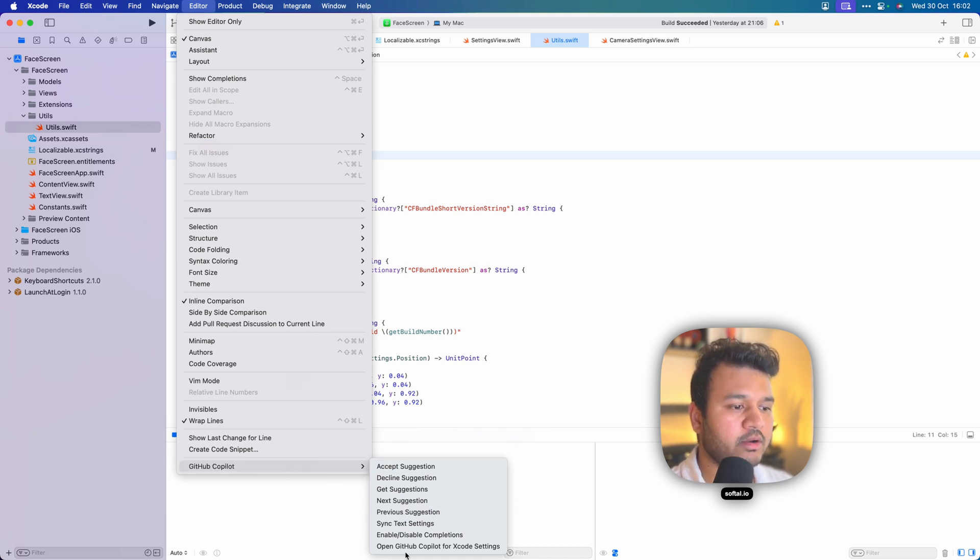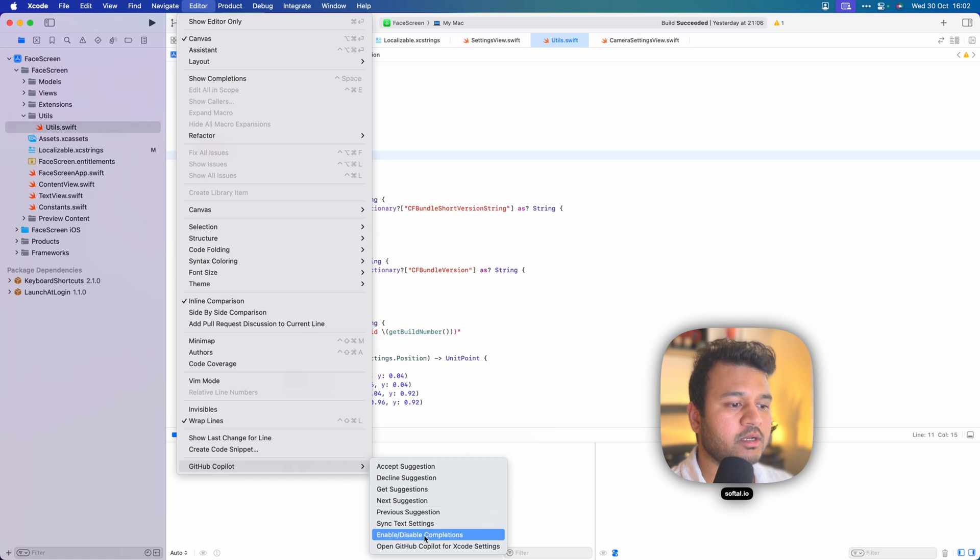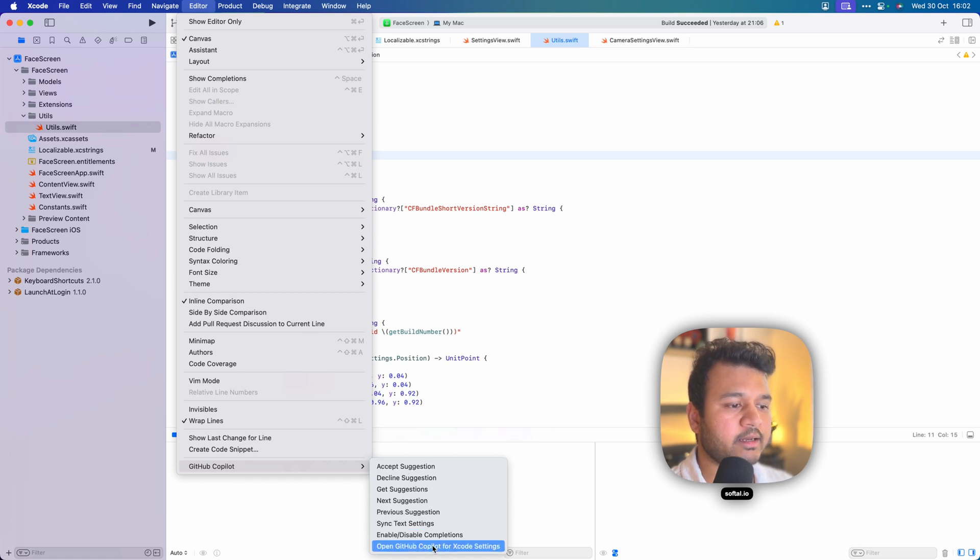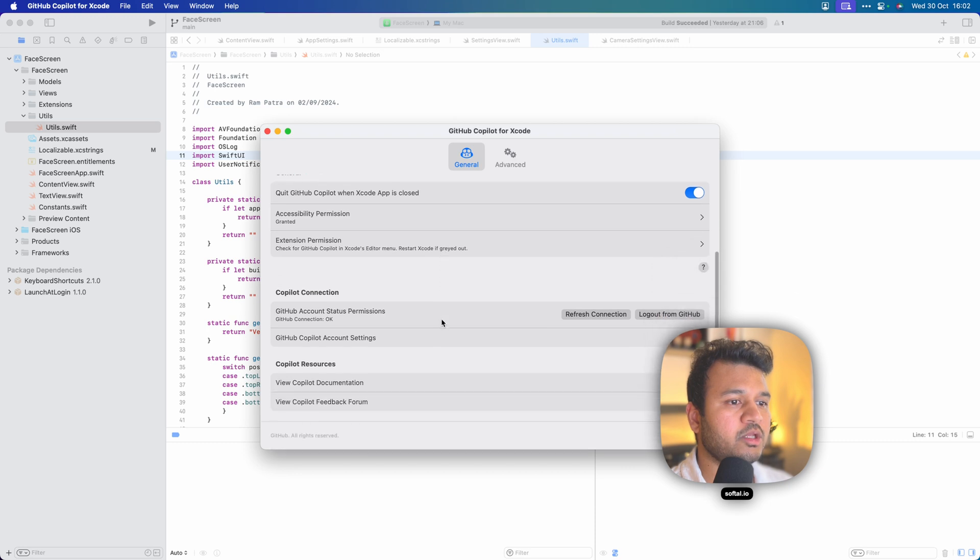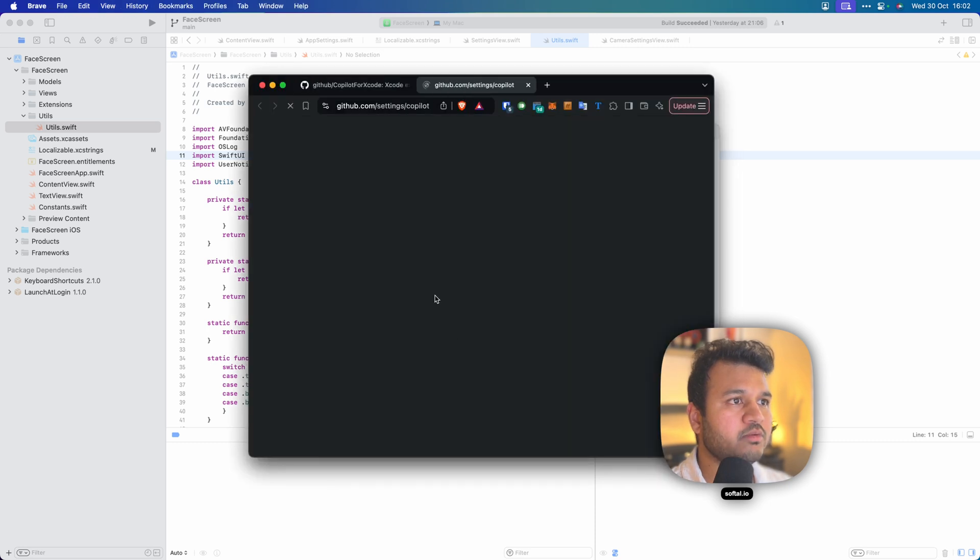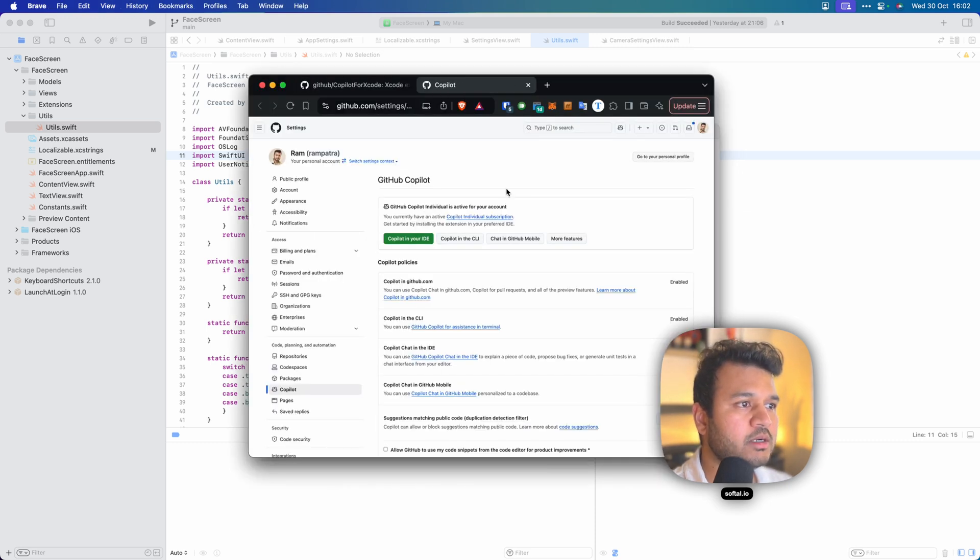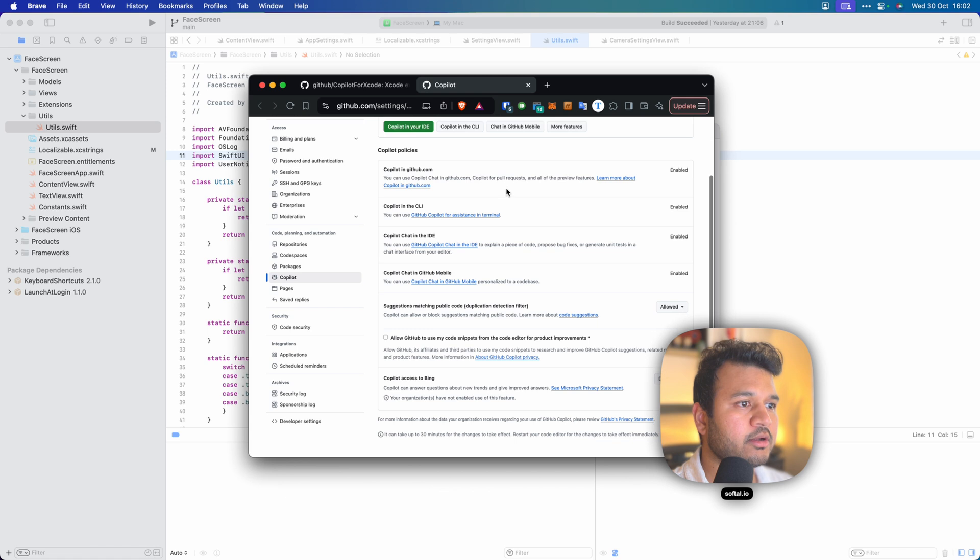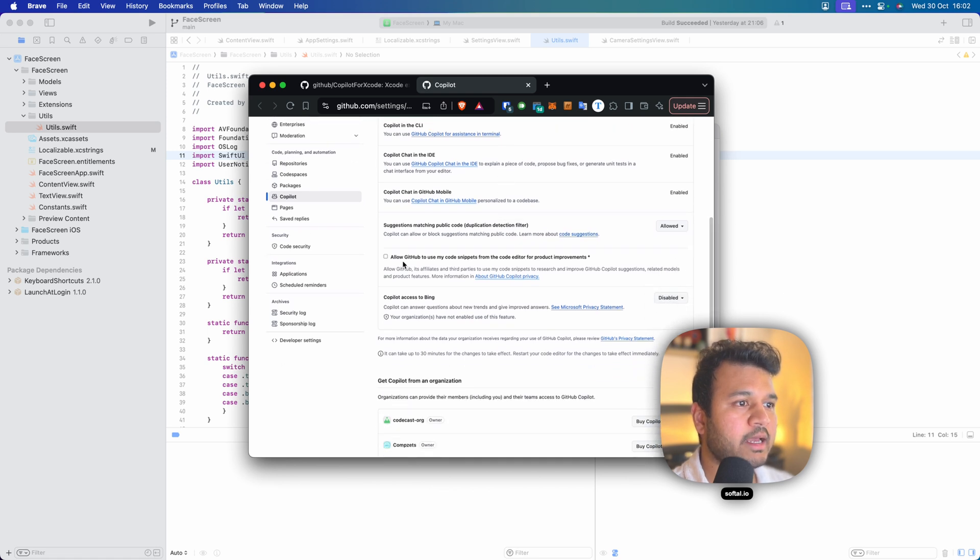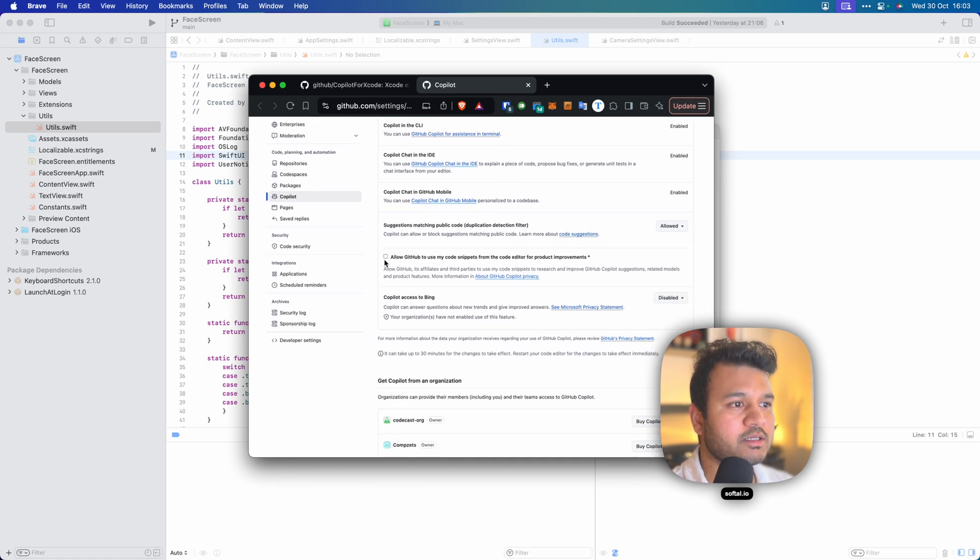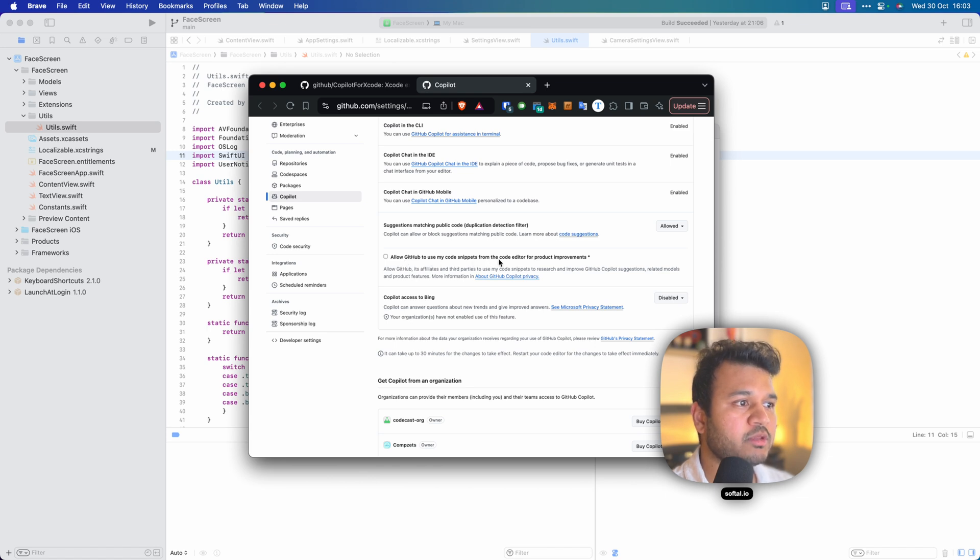Here you can enable, disable completions, etc. Clicking here will also again open up this particular view. You can even go to Copilot Settings here, which will again take you to the browser. Here you can see all the settings. One of the most important settings for me, at least, is this one: allow GitHub to use my code snippets from the code editor for product improvements.